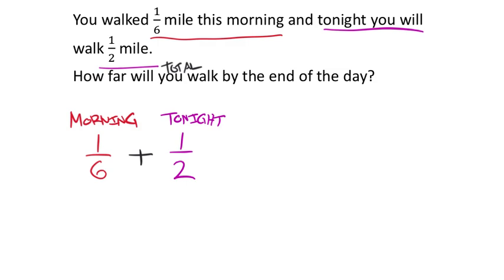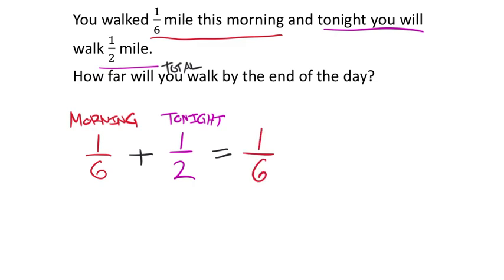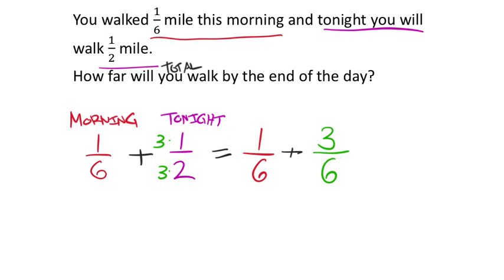Since it's asking how far total, we use addition and need common denominators. Taking a shortcut: six is a multiple of two, so the one-sixth can stay as one-sixth. We convert one-half to three-sixths by multiplying numerator and denominator by three. So one-half becomes three-sixths — still the same value, just shown in sixths. Now the denominators match.